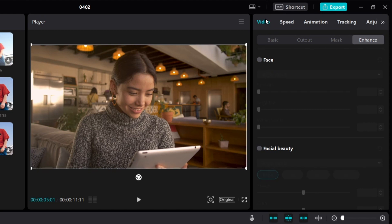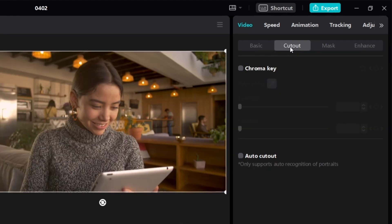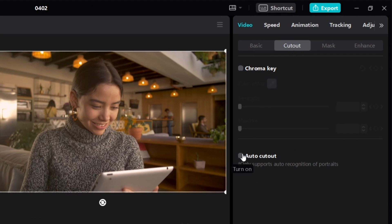Under the Video section, click on Cutout. Under Cutout, select Auto Cutout and wait for it to process. It's done.